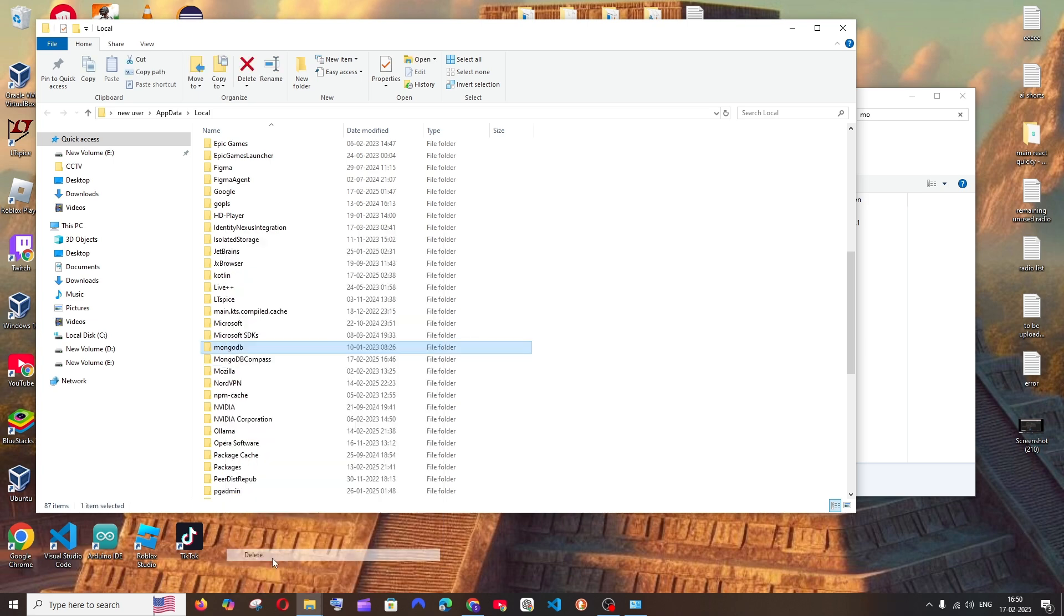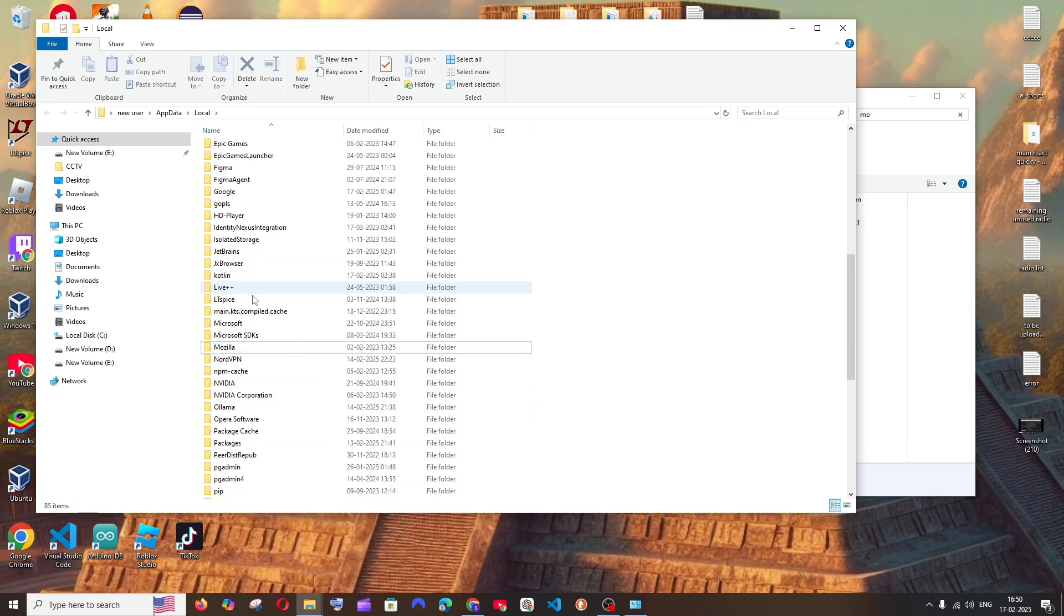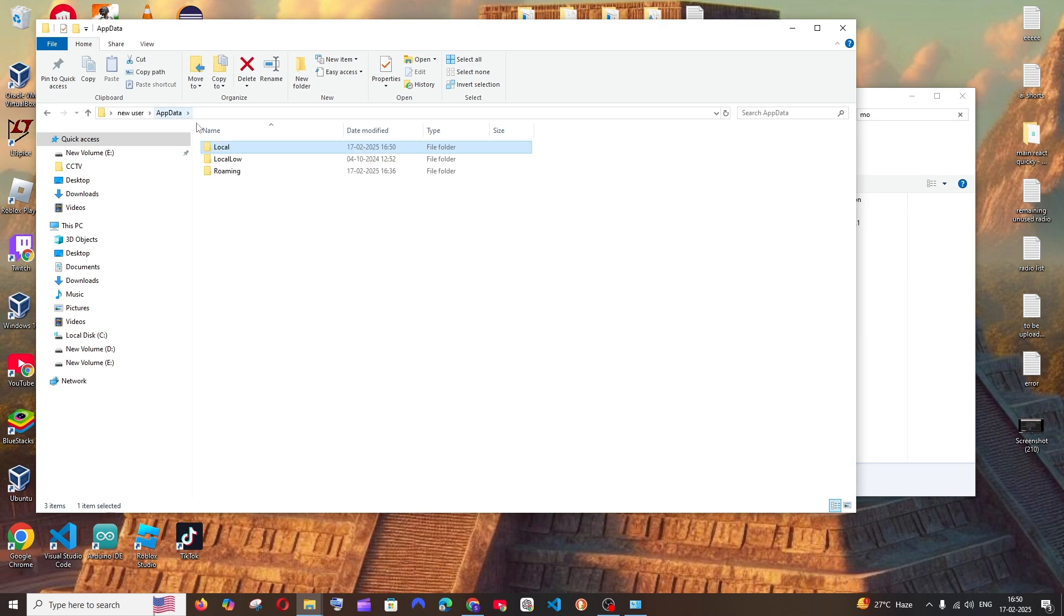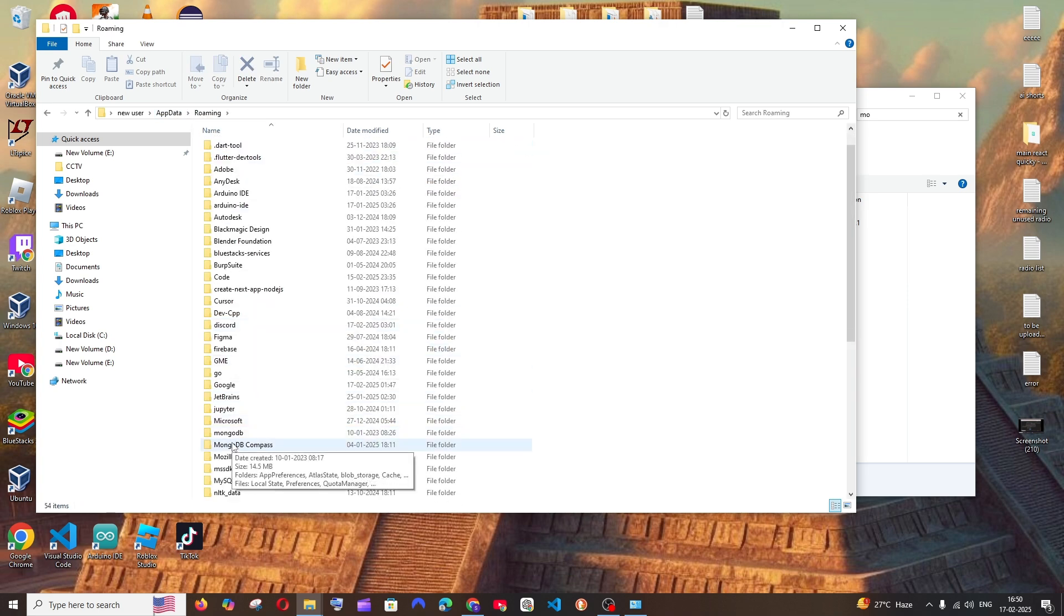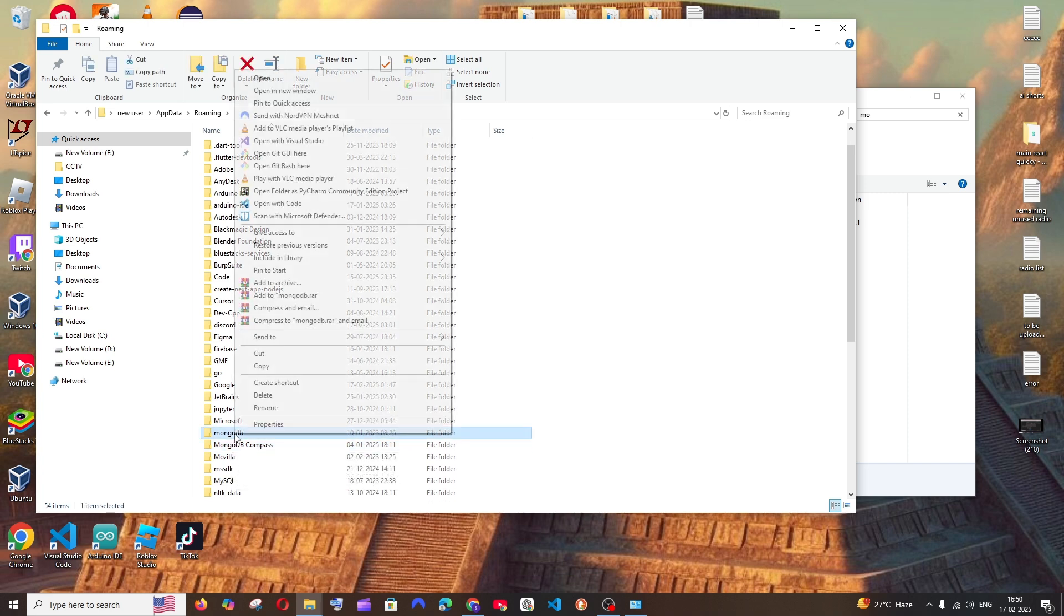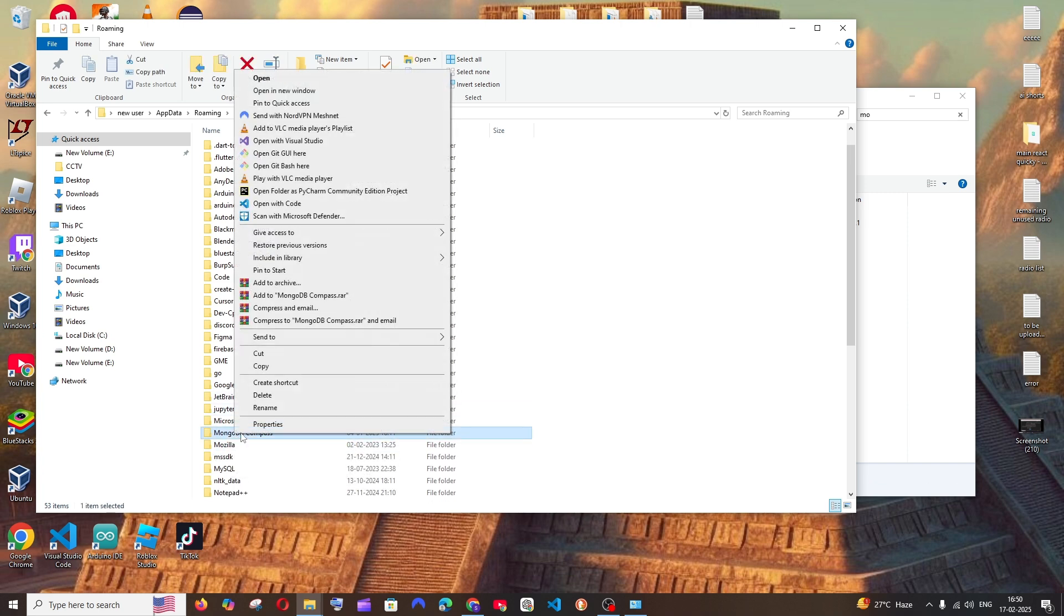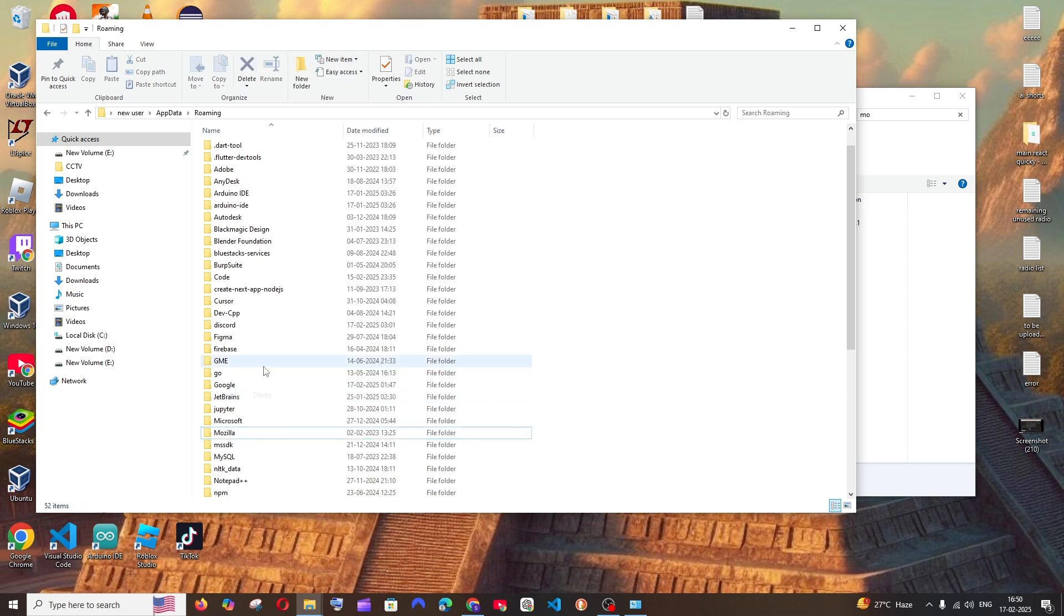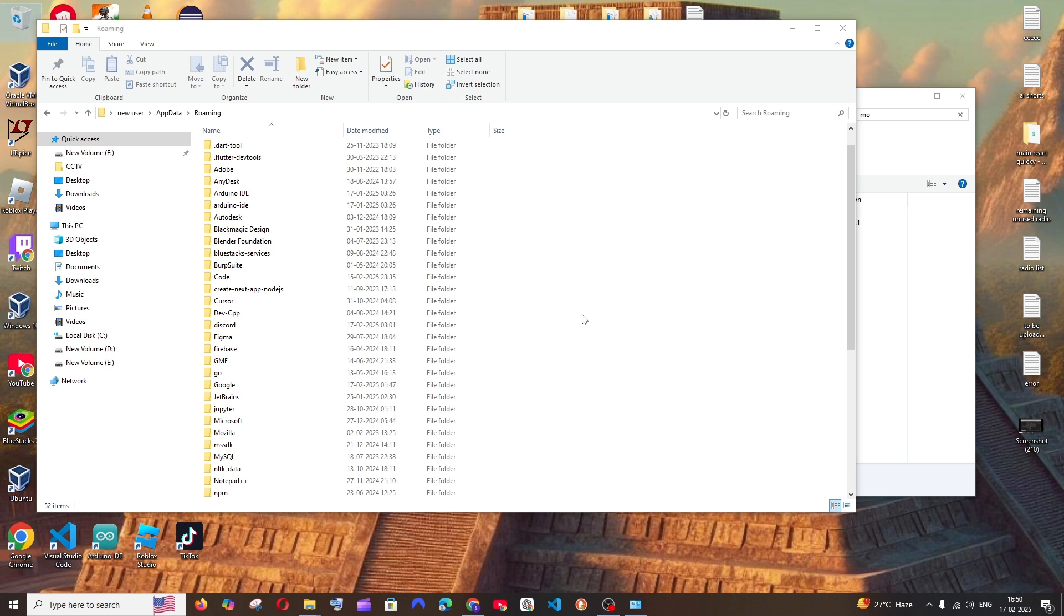Just delete both. It's done. Now again come to AppData folder, go to Roaming. If you scroll here also, we'll be having both MongoDB and MongoDB Compass. You can just delete both. And at the end, also make sure that you are emptying the recycle bin. So that's the video guys, this is how you do it.